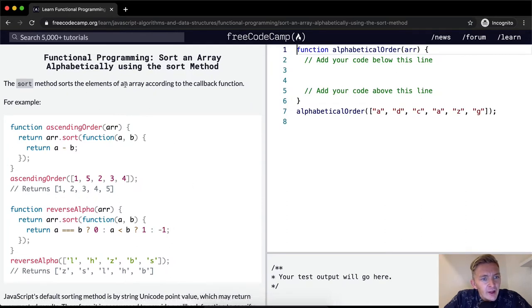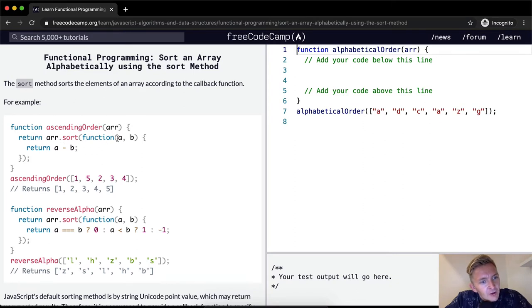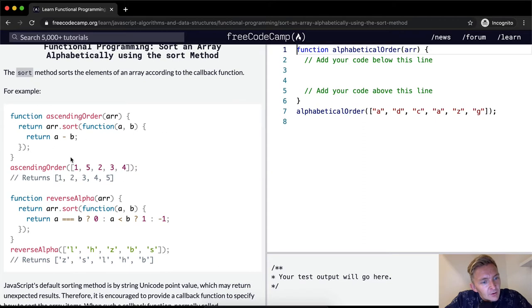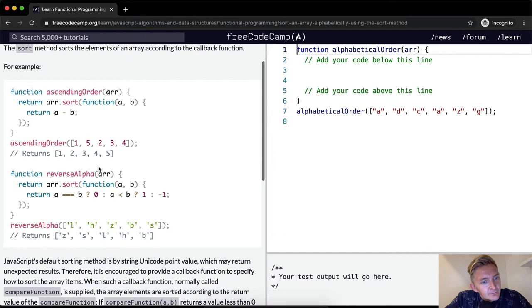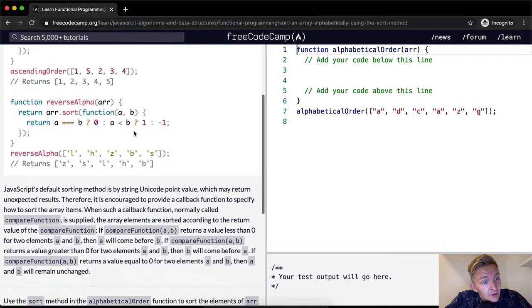The sort method sorts the elements of an array according to the callback function. For example, for ascending sort, you can do array.sort based on a or b, and return a minus b. If you were to sort in ascending order, it would start from the bottom and go to the top. So a is less than b, and this is the initial value of the secondary value.